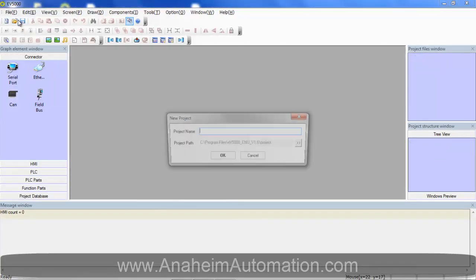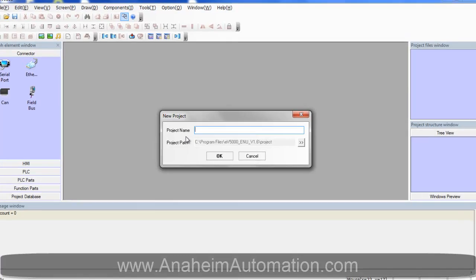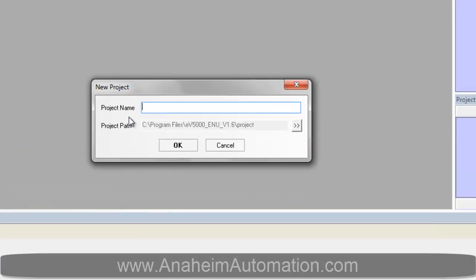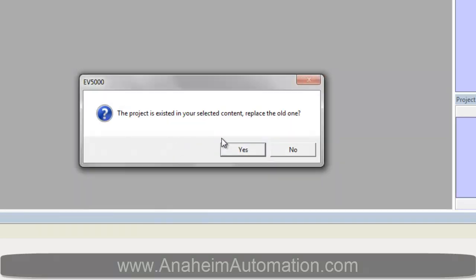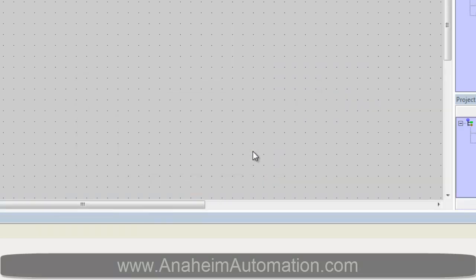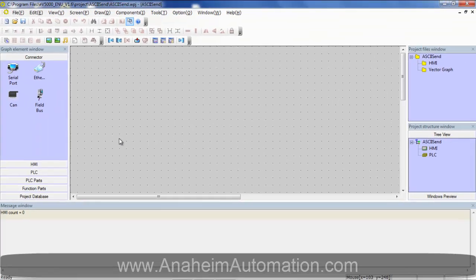Select File, New, we will call this project ASCII Send. Click OK. I have previously created this project so I will click Yes to replace it.